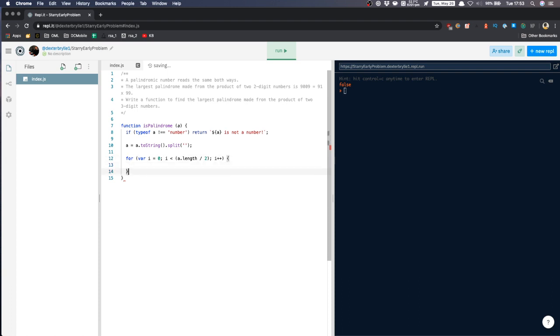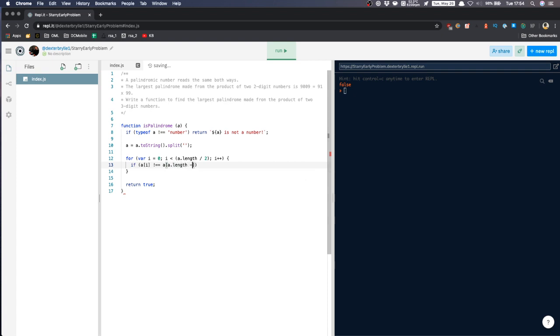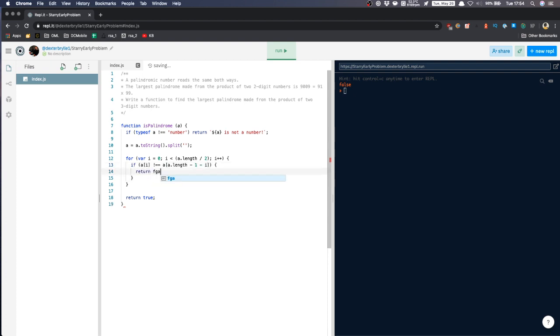Let's see if everything checks out, I will say return true. So if this index here is not equal to the index A dot length minus one minus i, let's say return false.